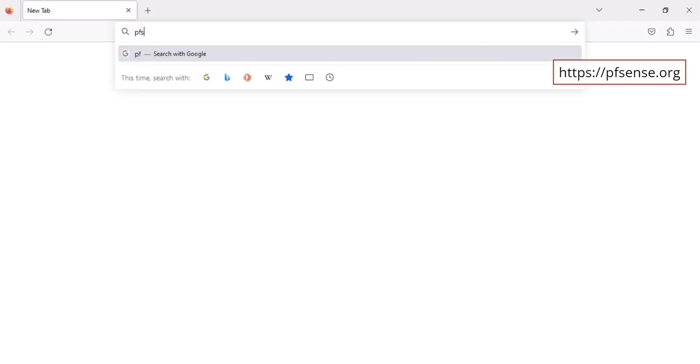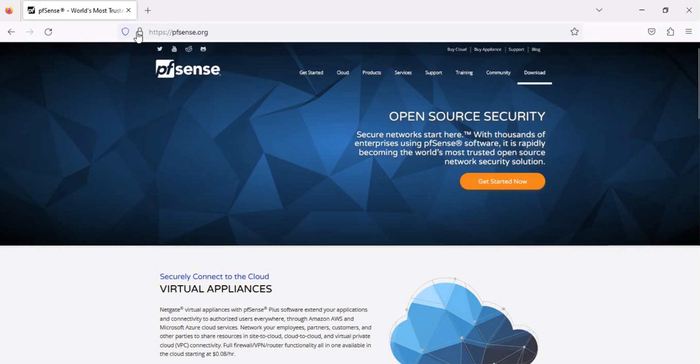In your web browser, type the URL displayed on screen. On the website's home page, click download.